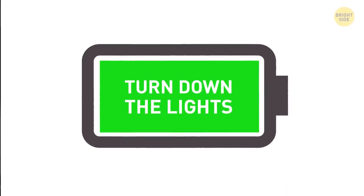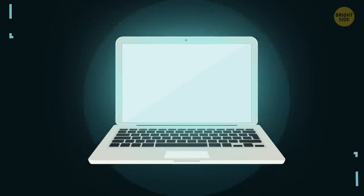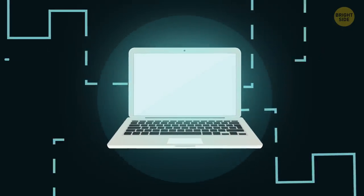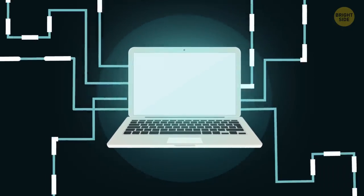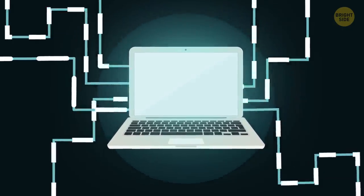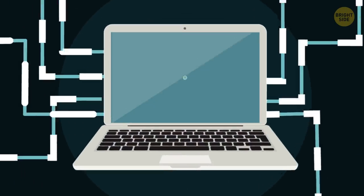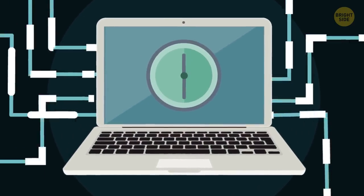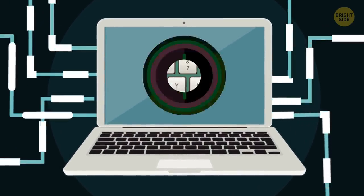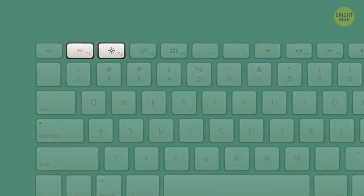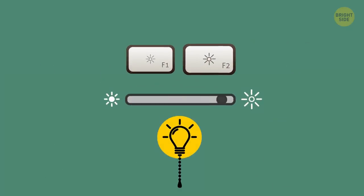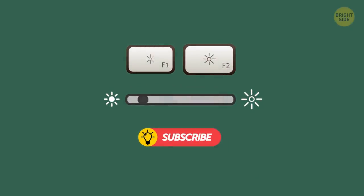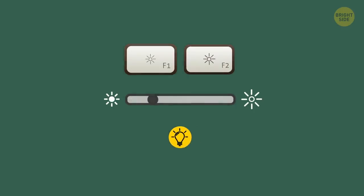2. Turn down the lights. Your laptop screen, or rather its backlight, is one of the hungriest energy eaters in the whole system. Dim the screen brightness to win an extra 30 minutes of productivity a day. You can usually do it easily using one of the F keys. Adjust it to the dimmest you can go without straining your eyes.